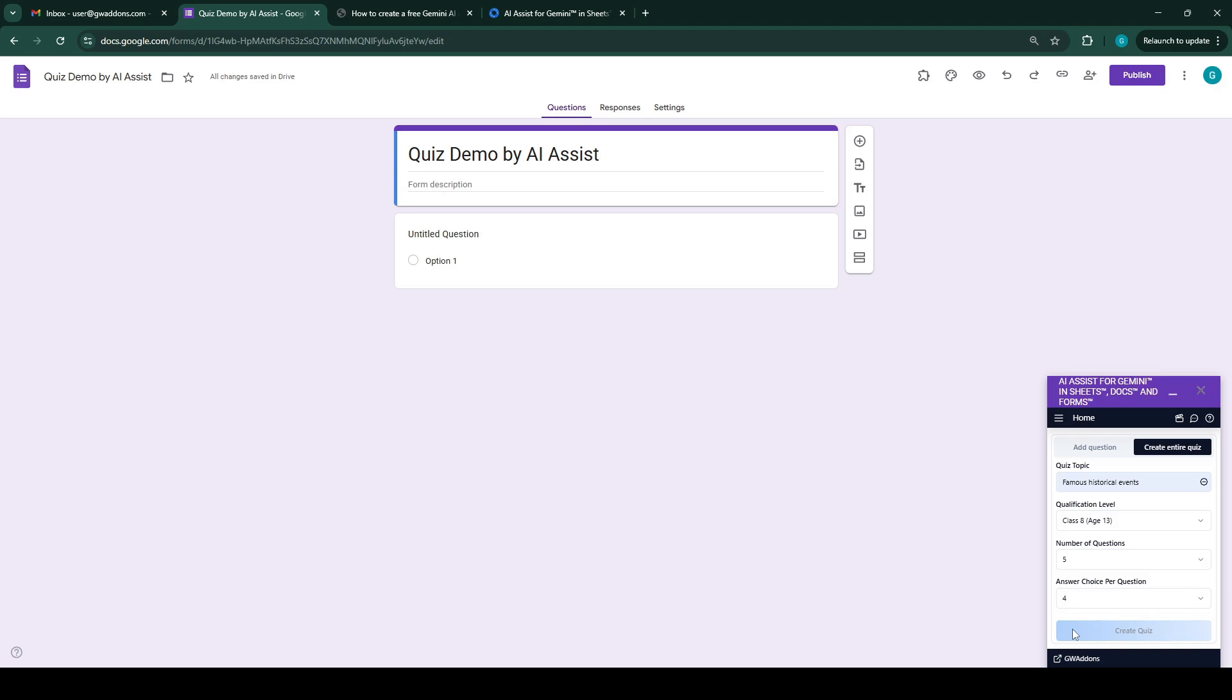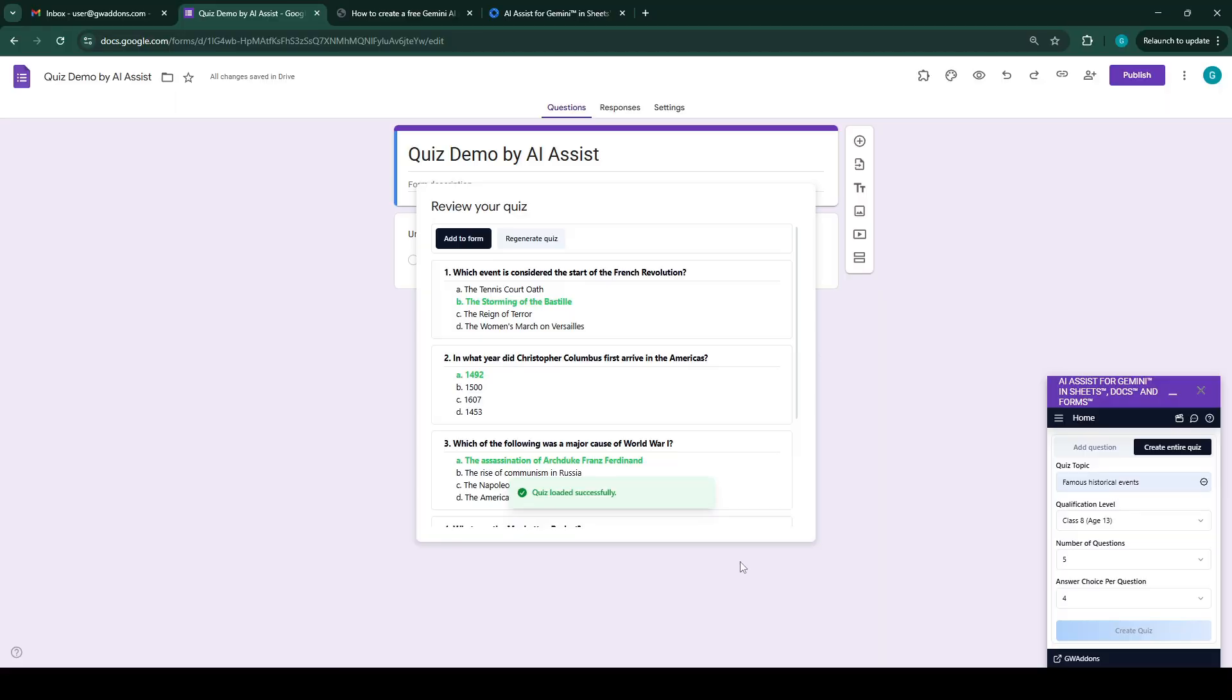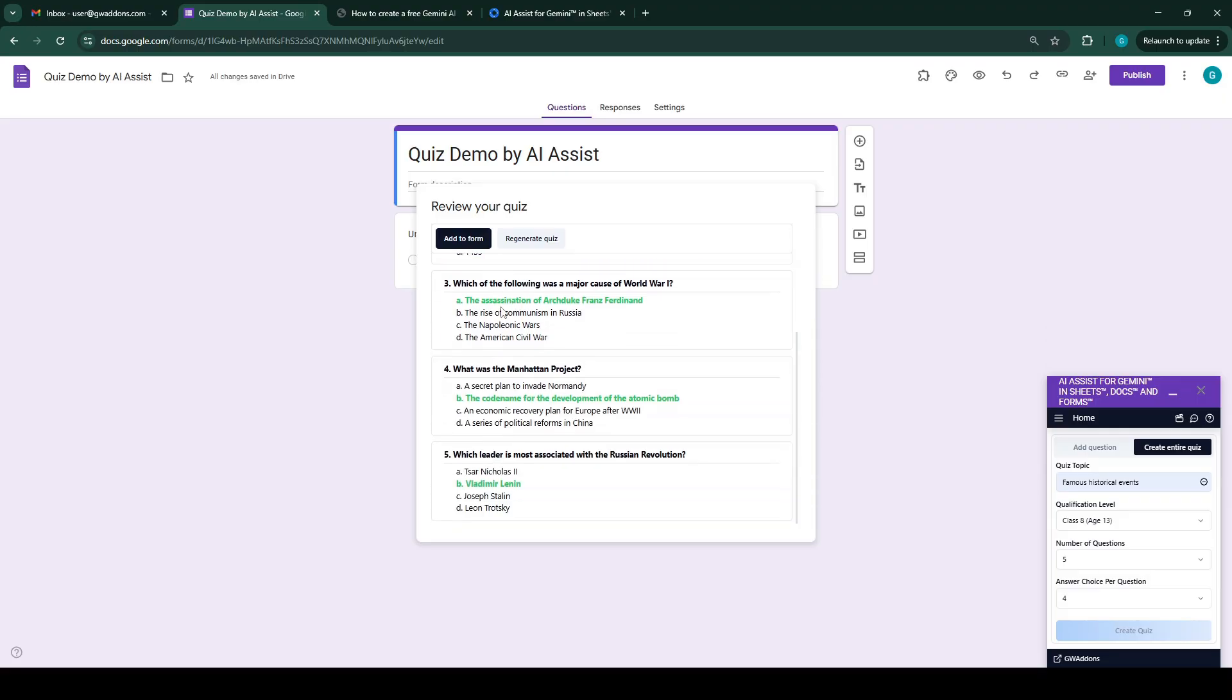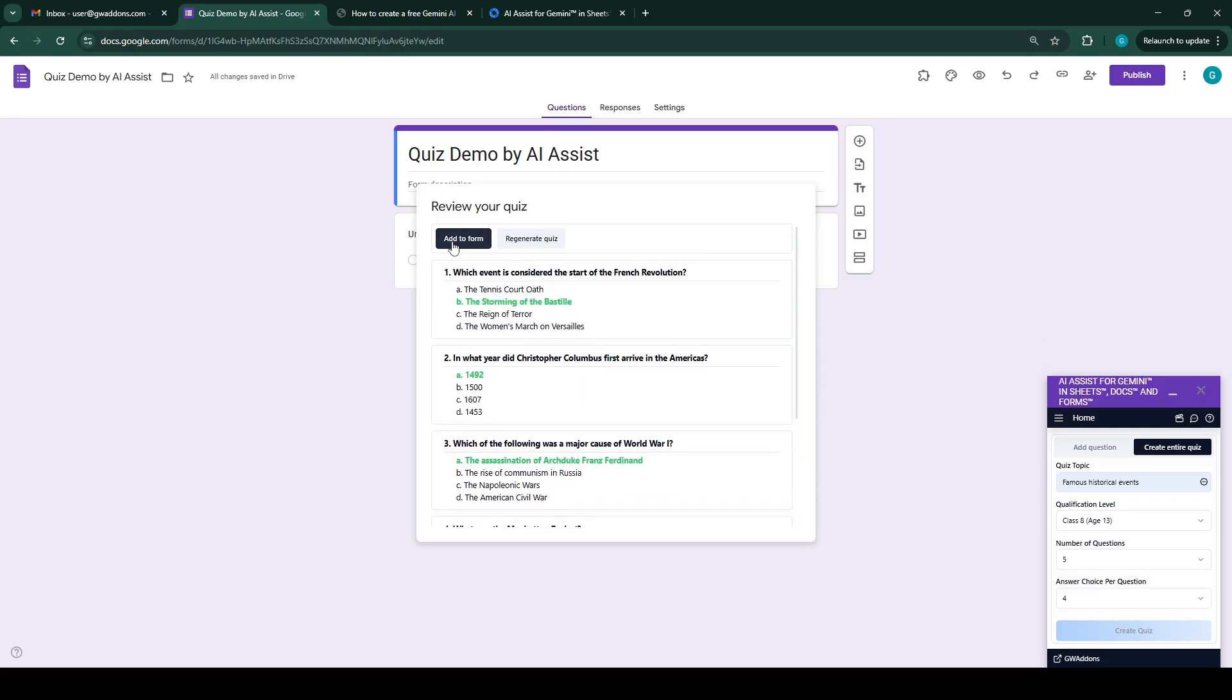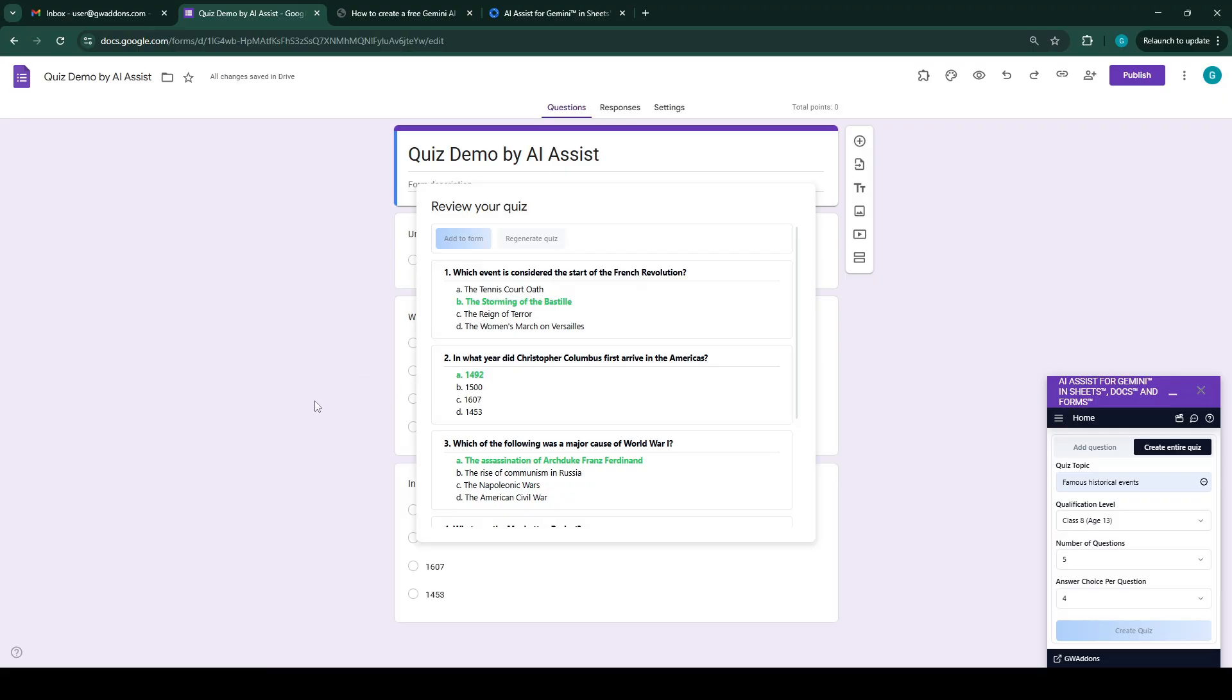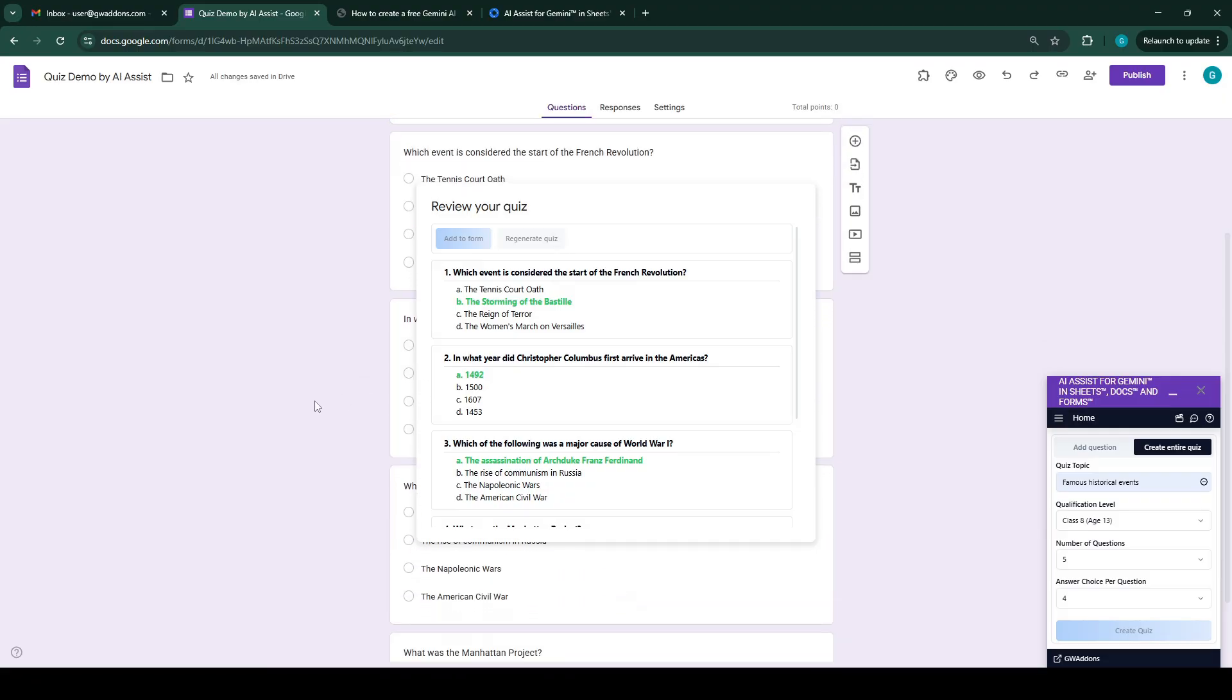Now the AI is going to create the complete quiz. Okay, so it has created a quiz over here and we can see the questions and the answers highlighted. We can just click on add to form button to either add this into our Google Form, or we can also regenerate the quiz questions if you don't like these questions. We'll click on add to form and it will add all these questions one by one in the form, as you can see it's doing that.